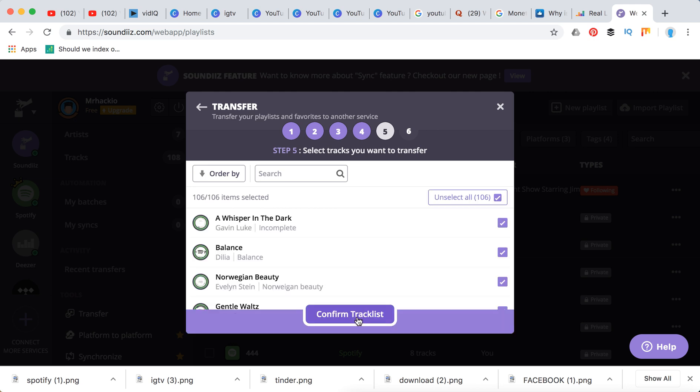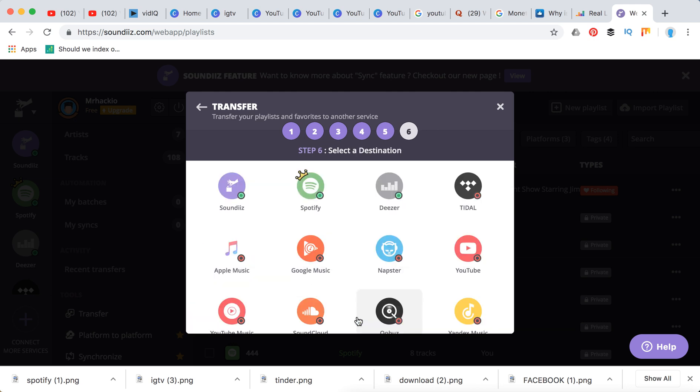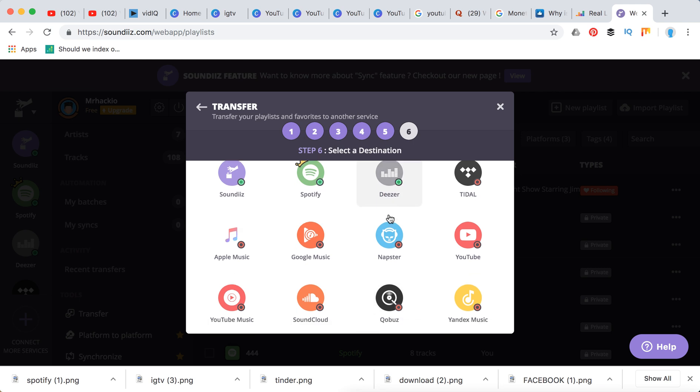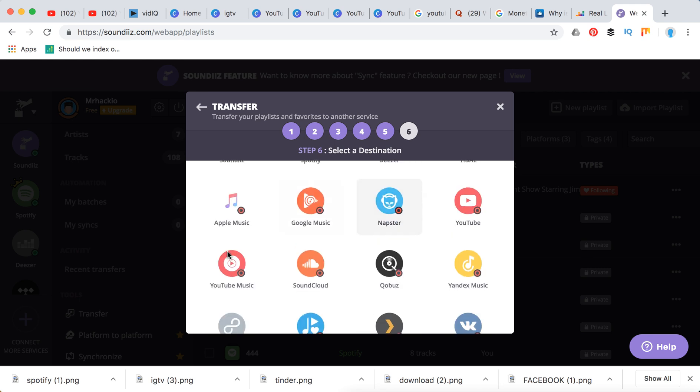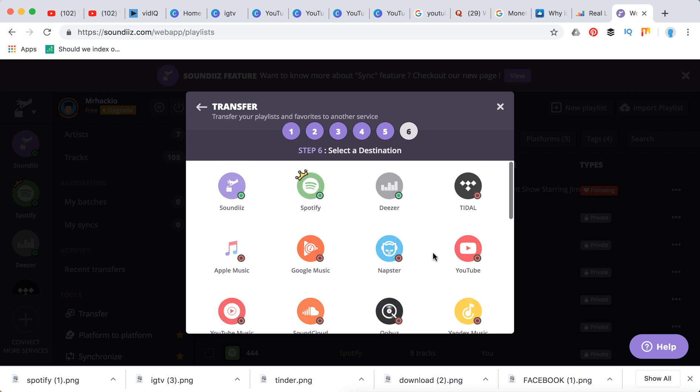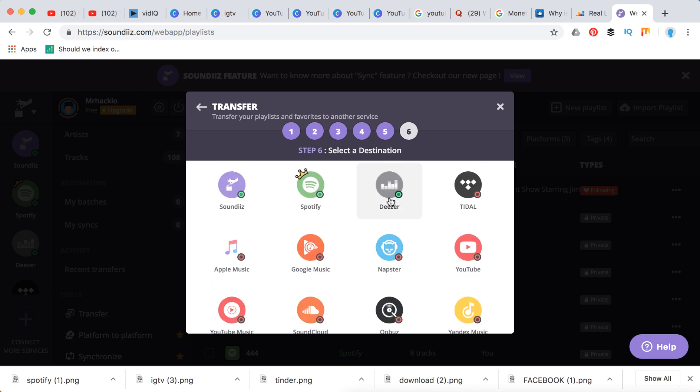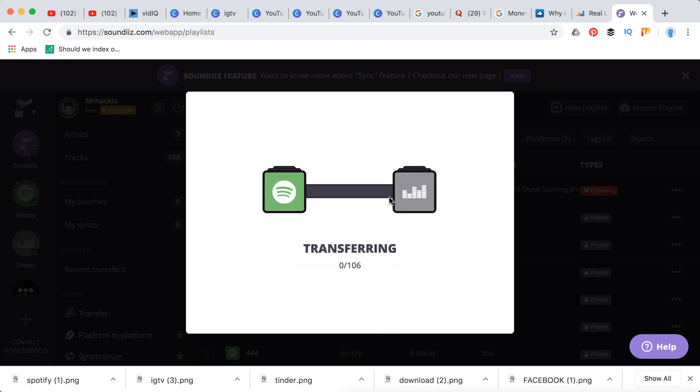And then you just need to click a destination. So here you can select YouTube Music and it will be for free. So for example, you can just click Deezer or something like that and then it will start transferring.